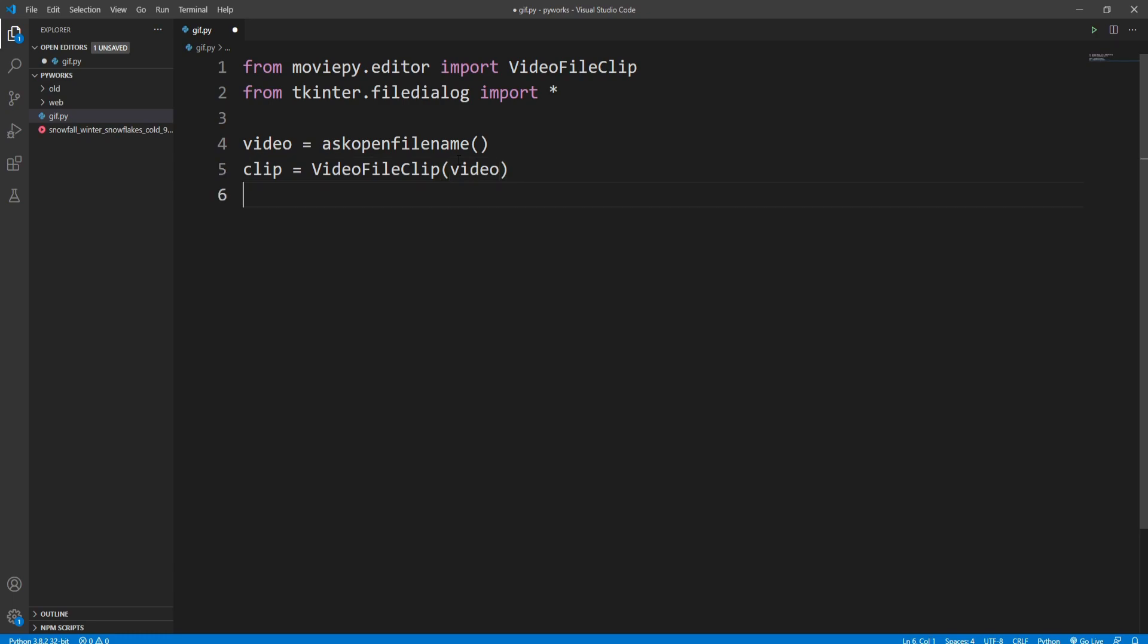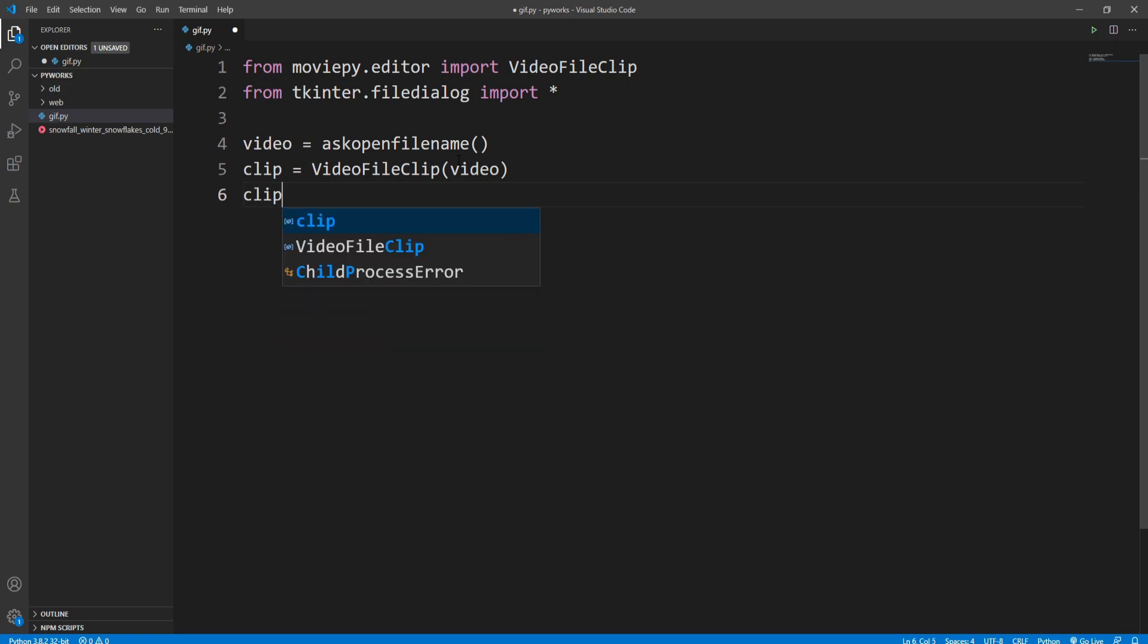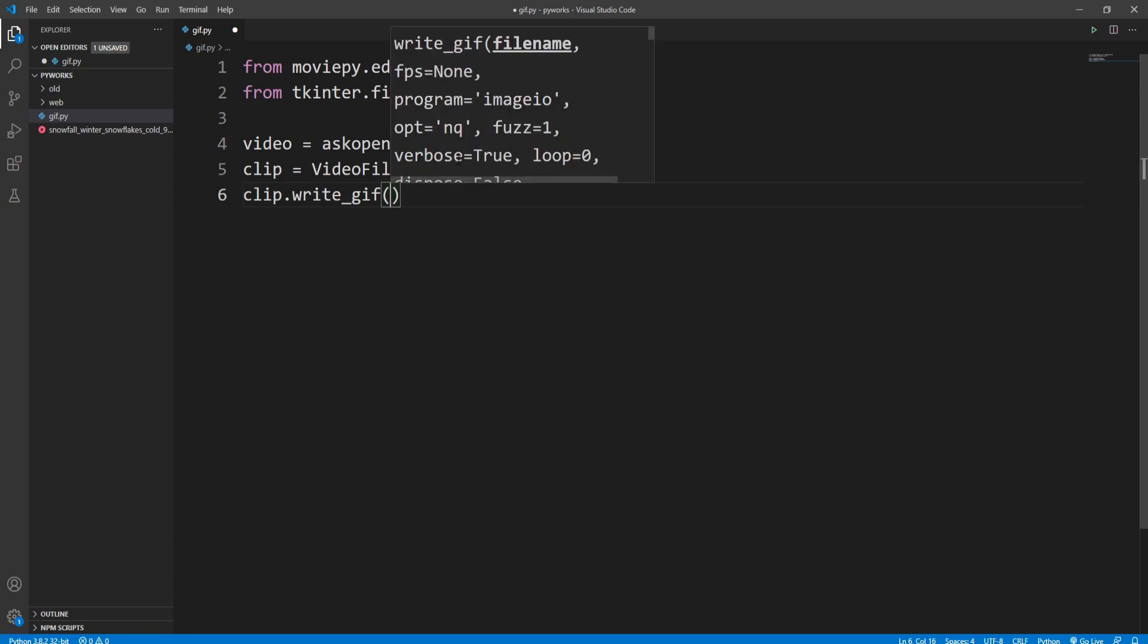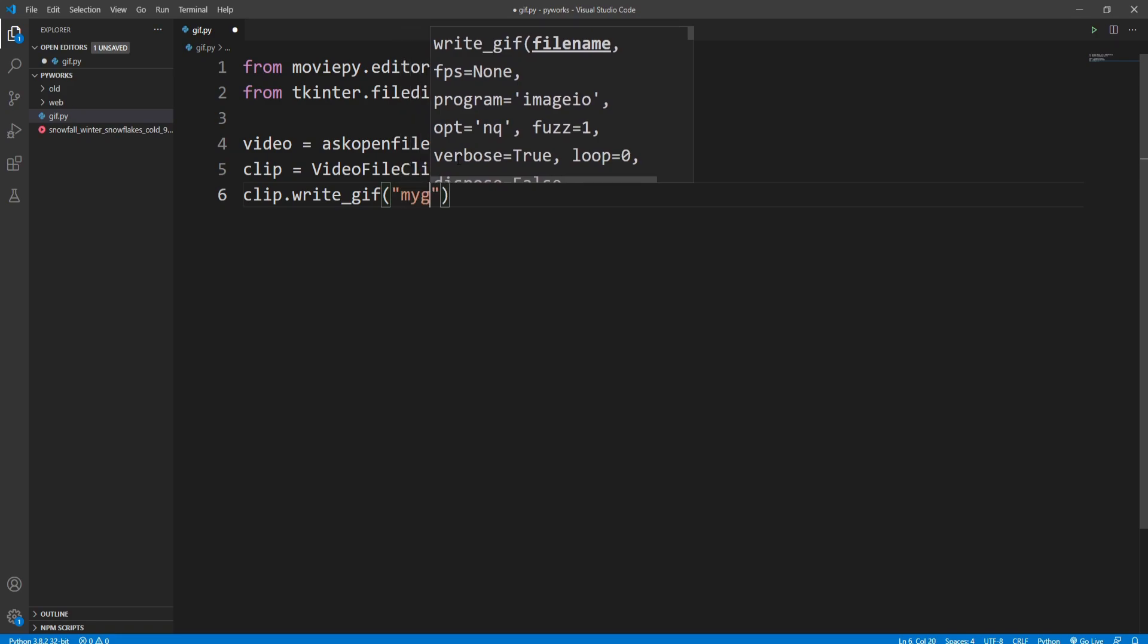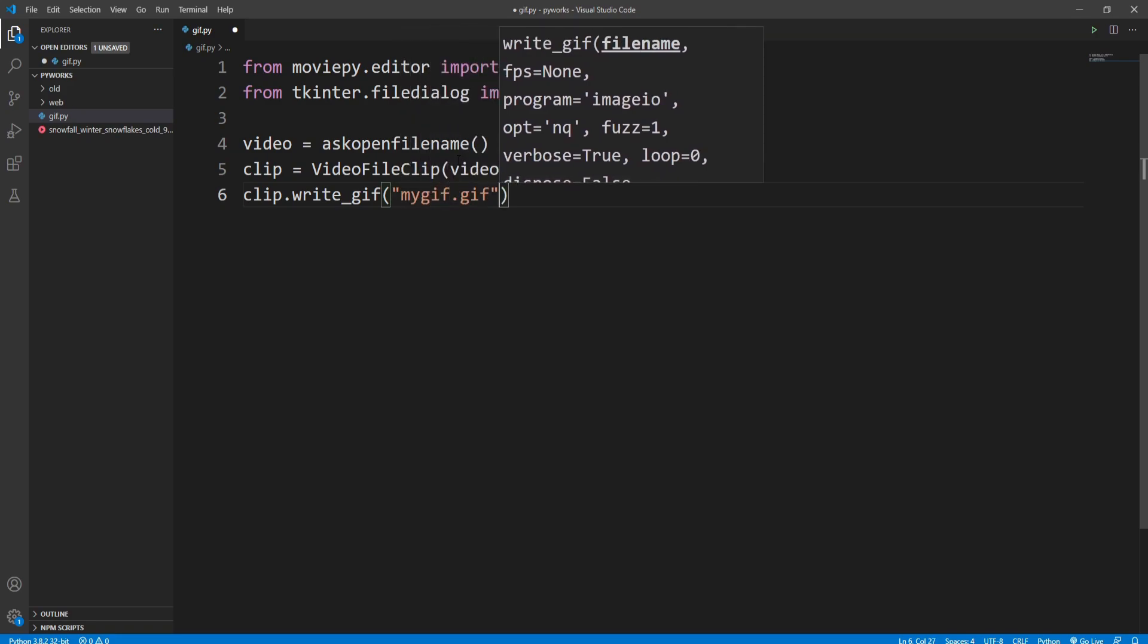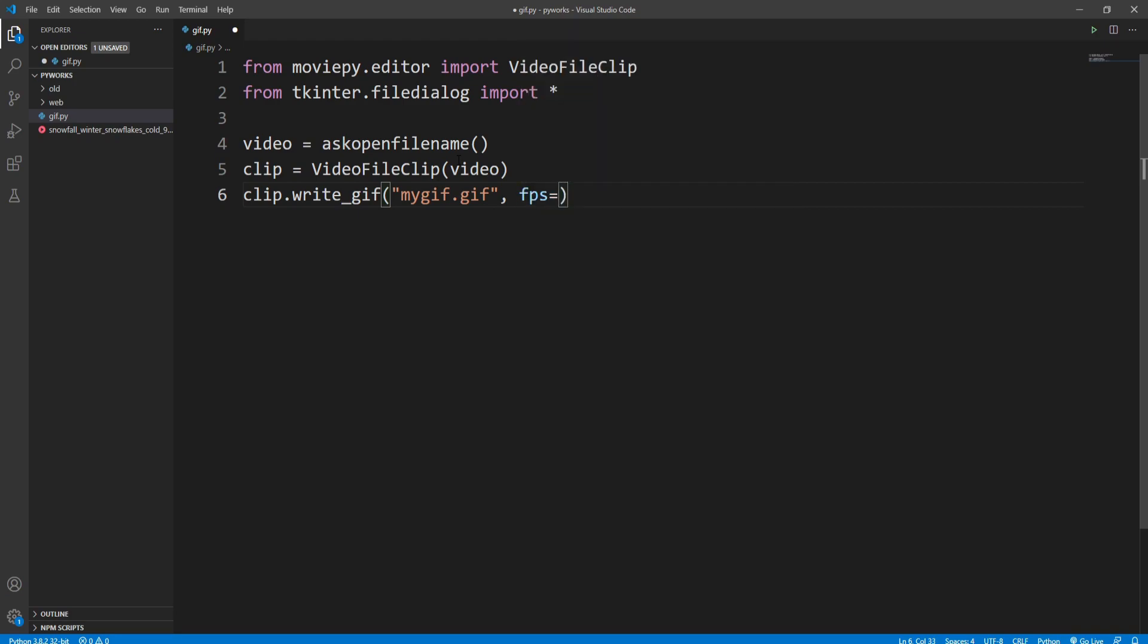Okay, and now finally we can write this video file as GIF. So I'm writing clip.write_gif and then I'll set the name of the GIF file to mygif.gif. And we can also set a frame rate or the FPS of our GIF, so I'll write fps equals, let's give it 10. That's it, and now let's run this code.